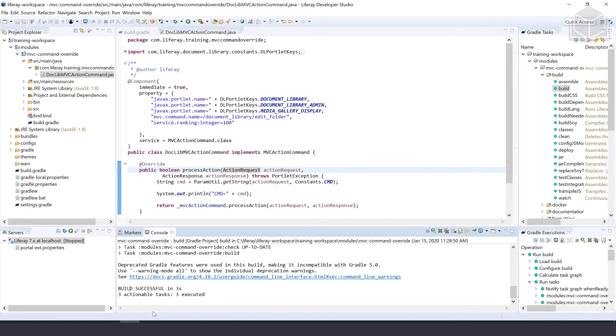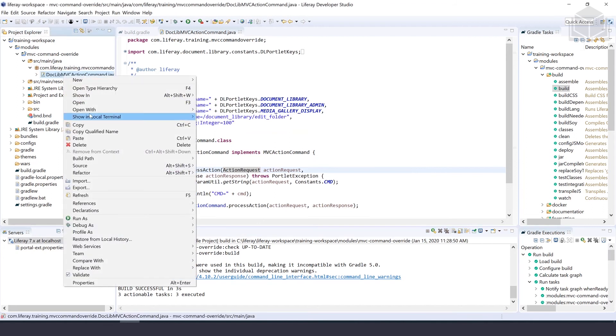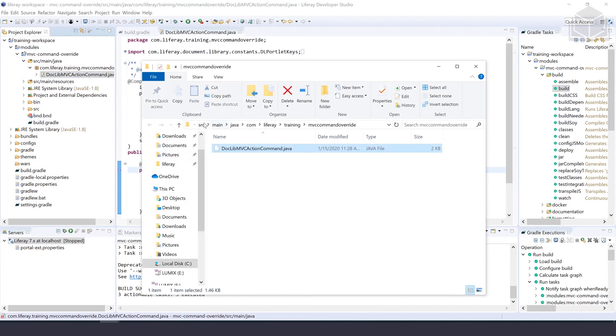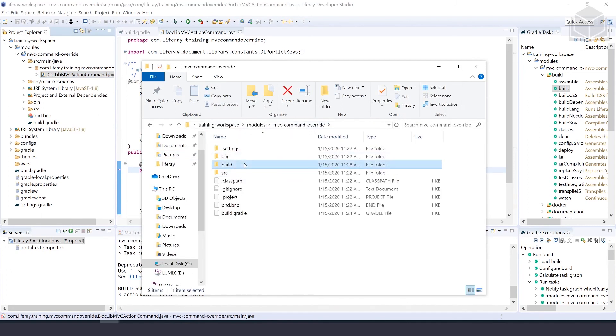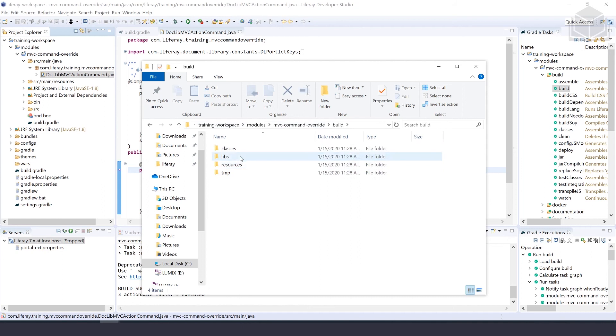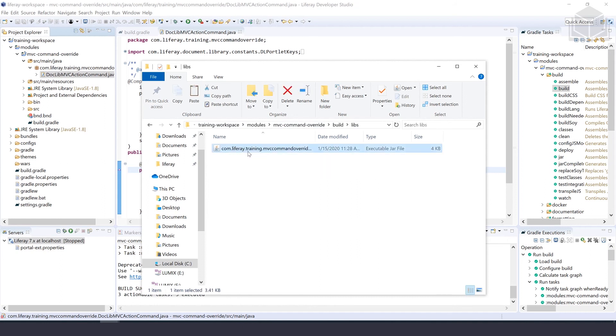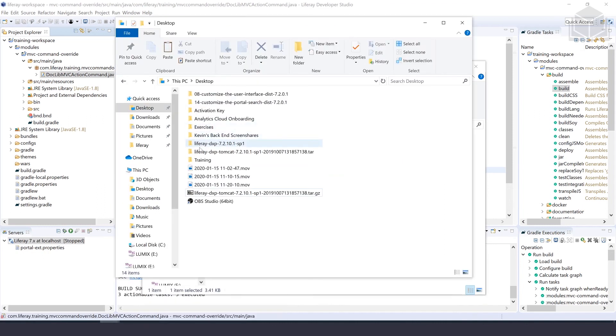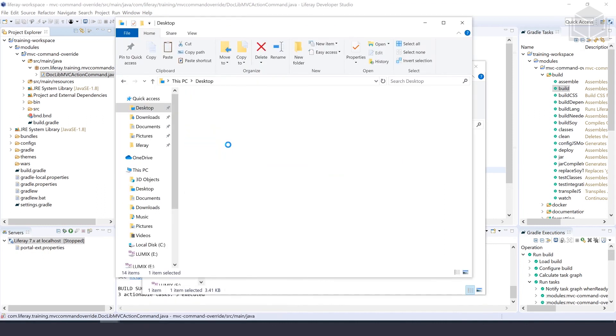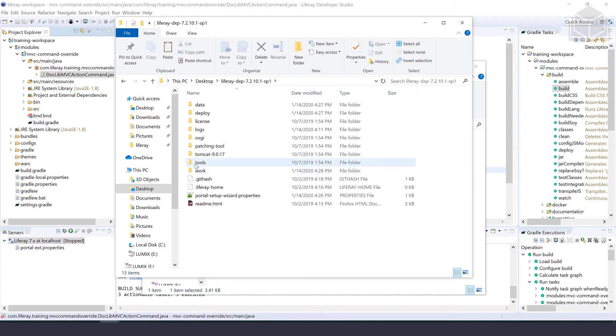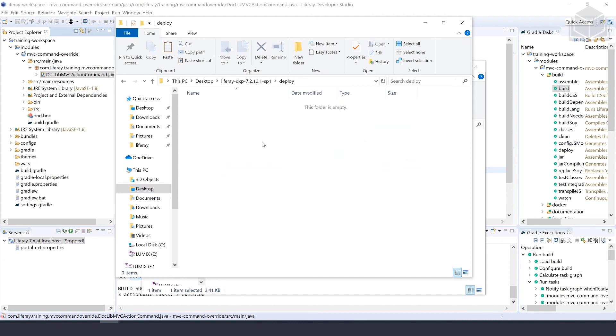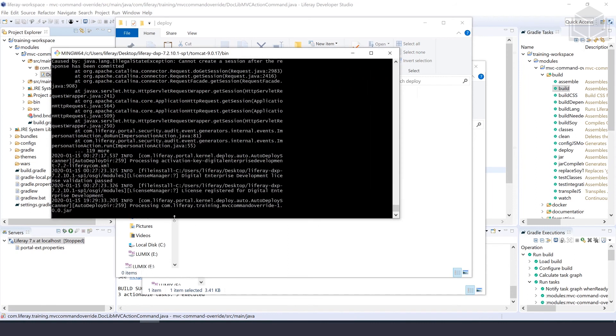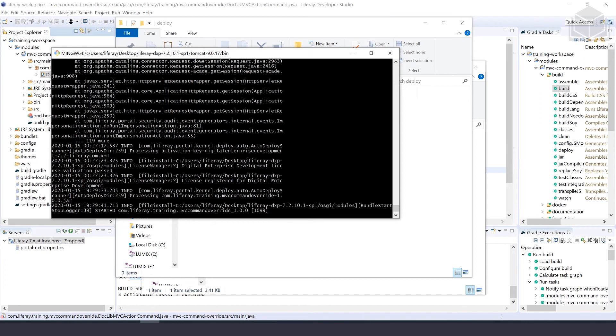Now we'll deploy to our Liferay DXP instance. Navigate to the module in the system explorer inside the build folder under libs. Take that jar and put it in our Liferay DXP bundle's deploy folder. Let's go to the console and watch as it deploys. Great, it's started.